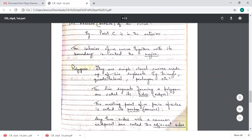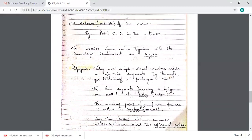Polygons are simple closed curves made up of line segments. A triangle and a quadrilateral are examples of simple closed curves, so they are also called polygons. A circle is not a polygon because it is not made up of line segments. Although a circle is a simple closed curve, it does not qualify as a polygon since polygons must be made up of line segments.